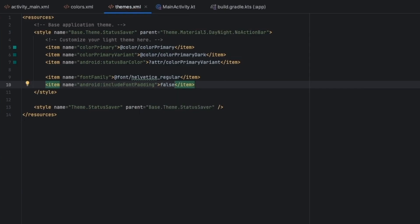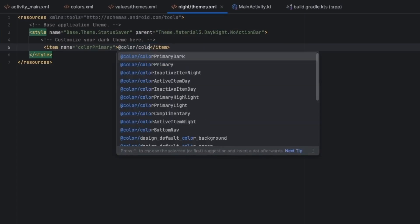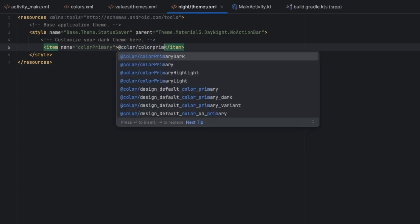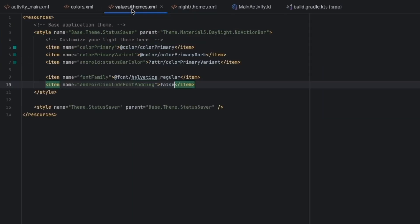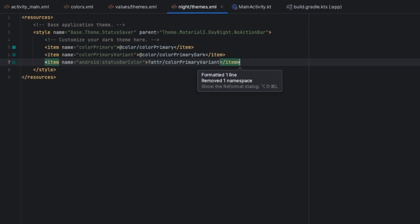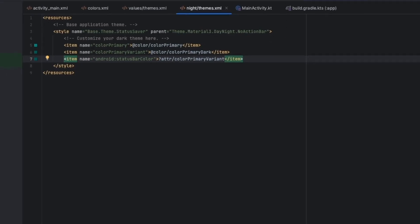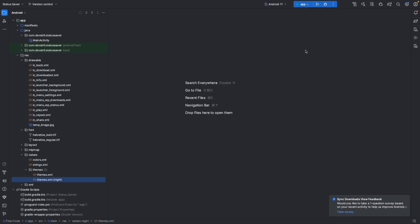We will also add the night theme colors — define the primary color for night mode as well. You can define the other colors too. I will copy them for time saving. After this, the project setup will be complete.